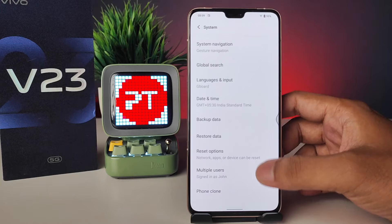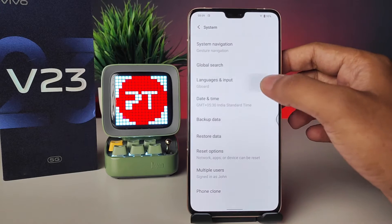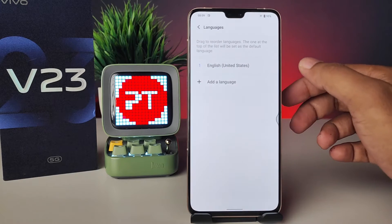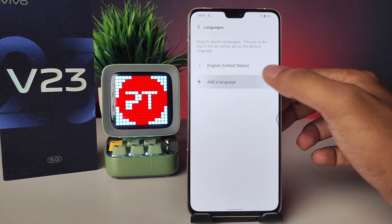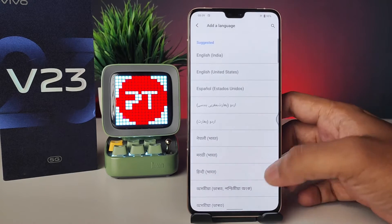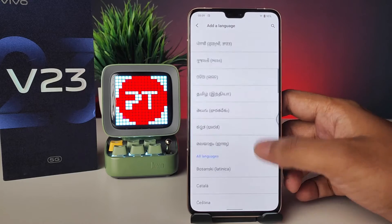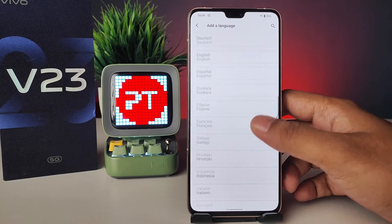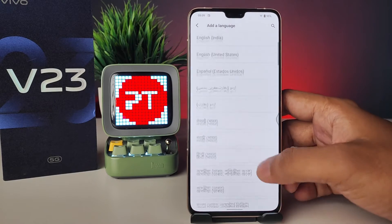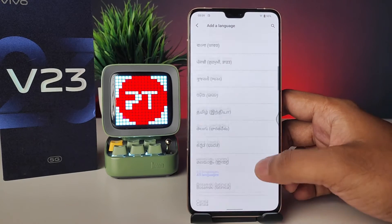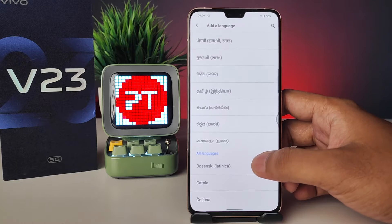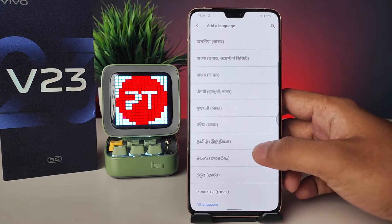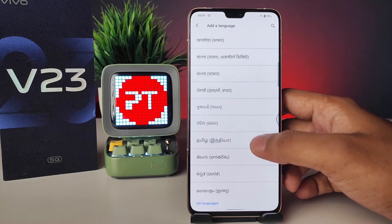Choose System from the list, then choose Languages and Input, and choose Languages. Now we need to click Add Language. You can see many languages here, so you can select your desired language from the list.